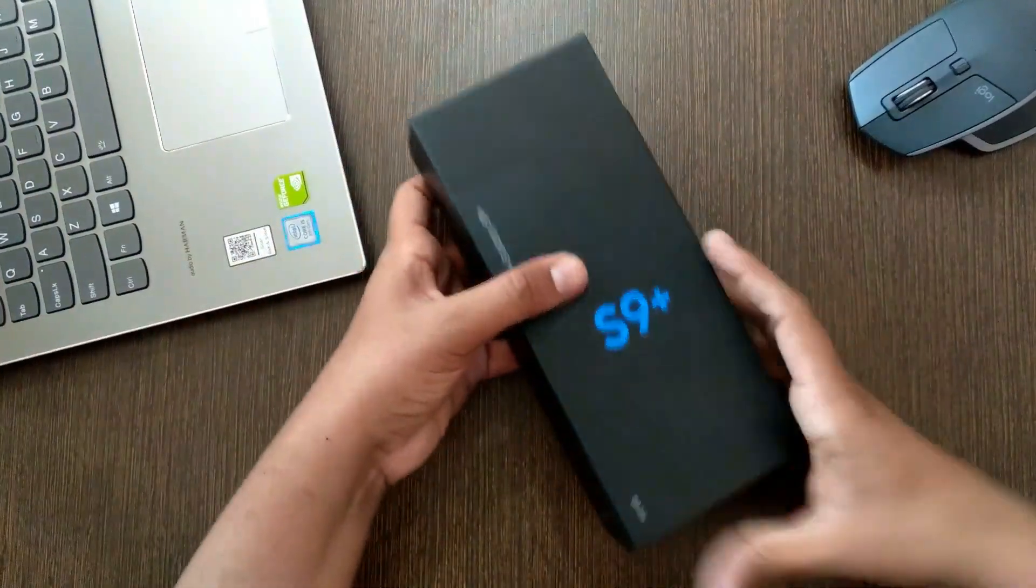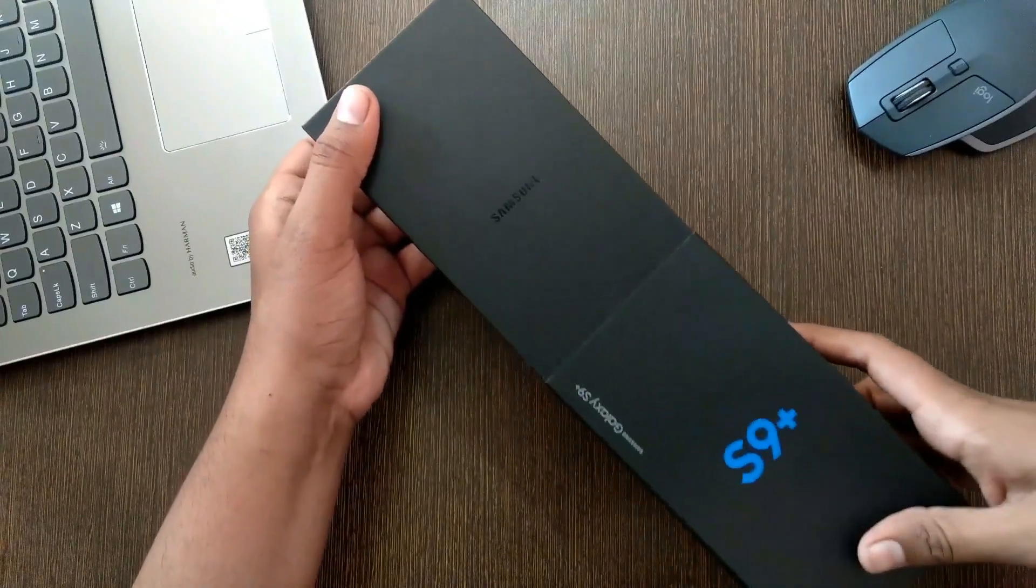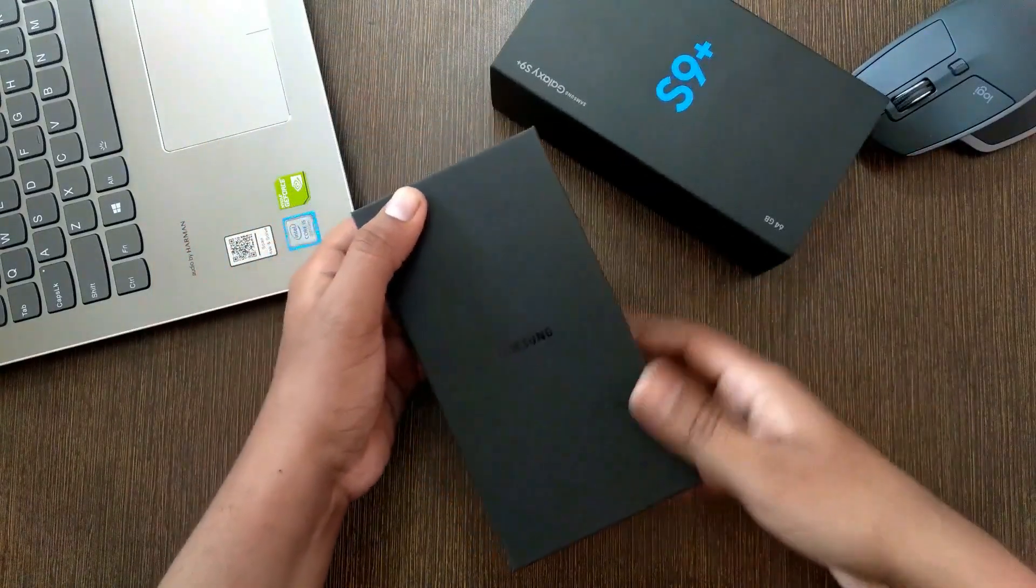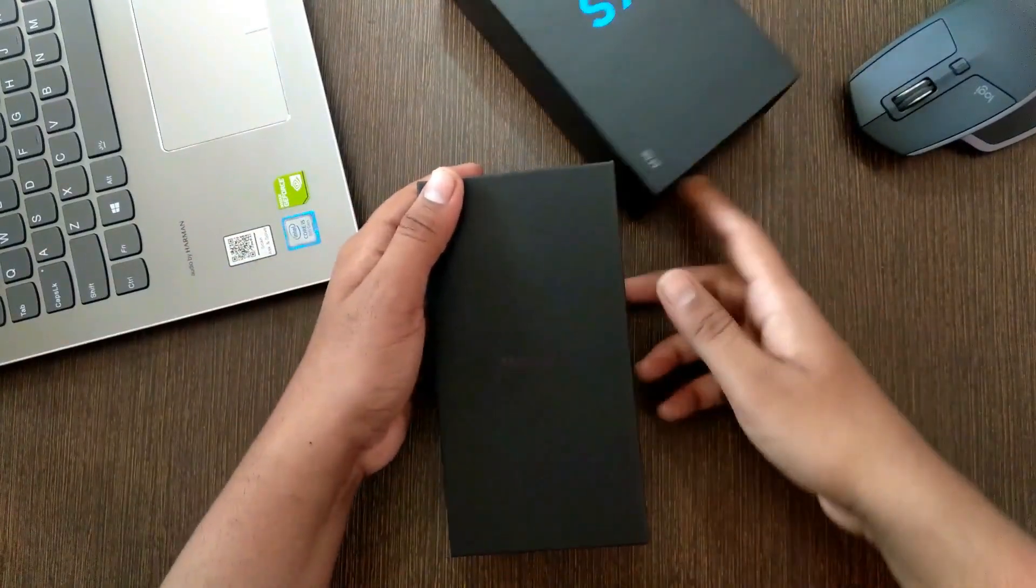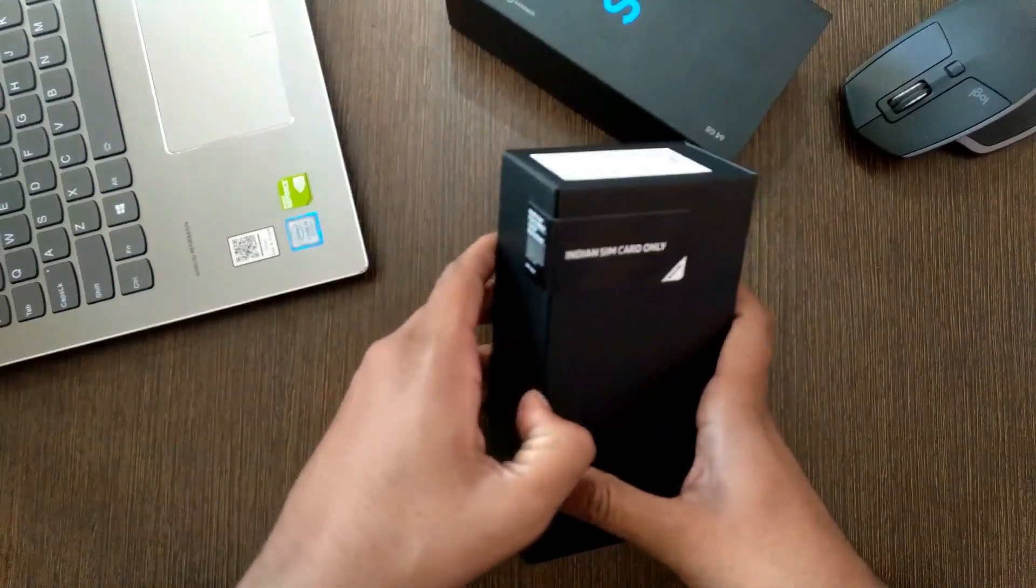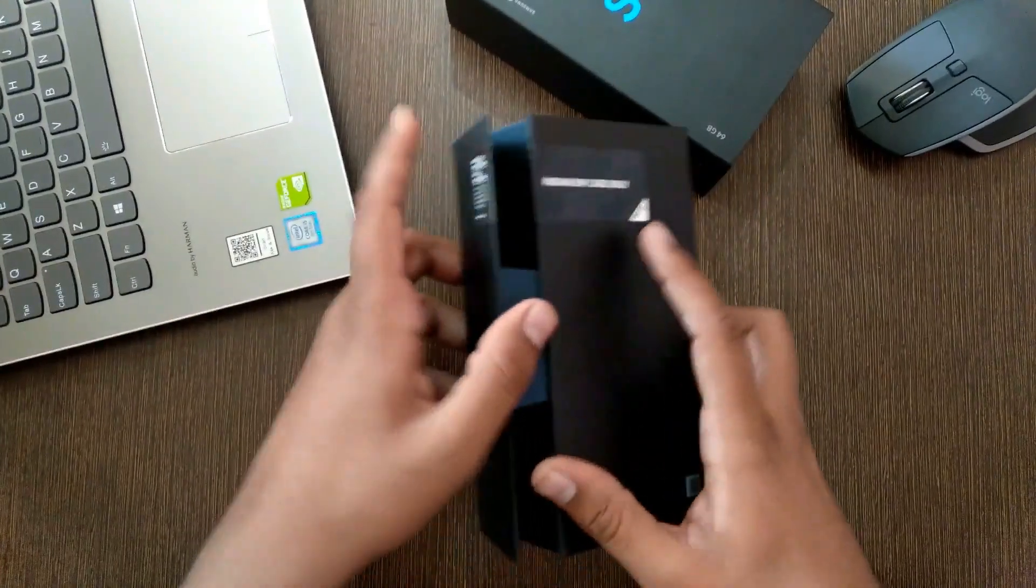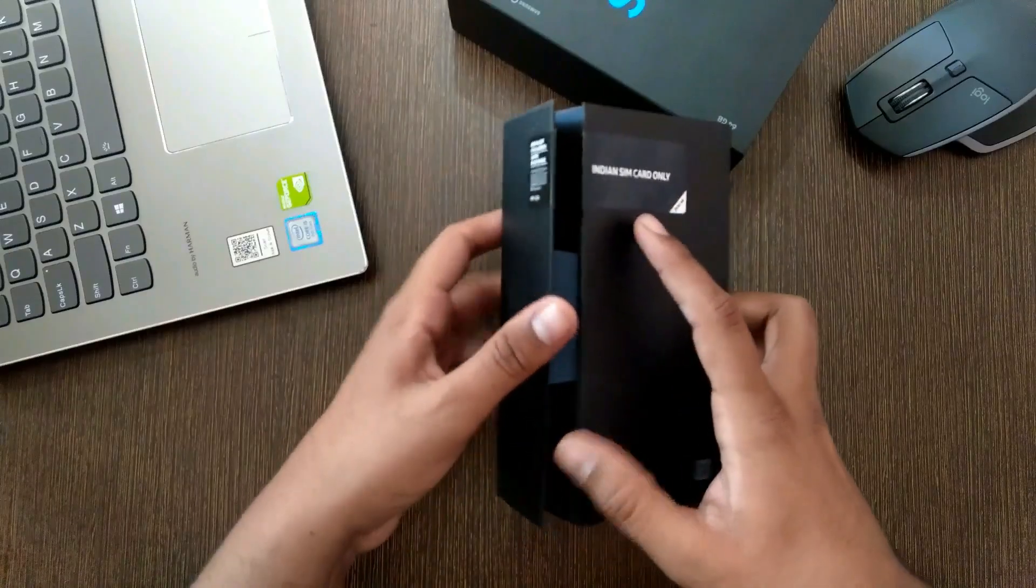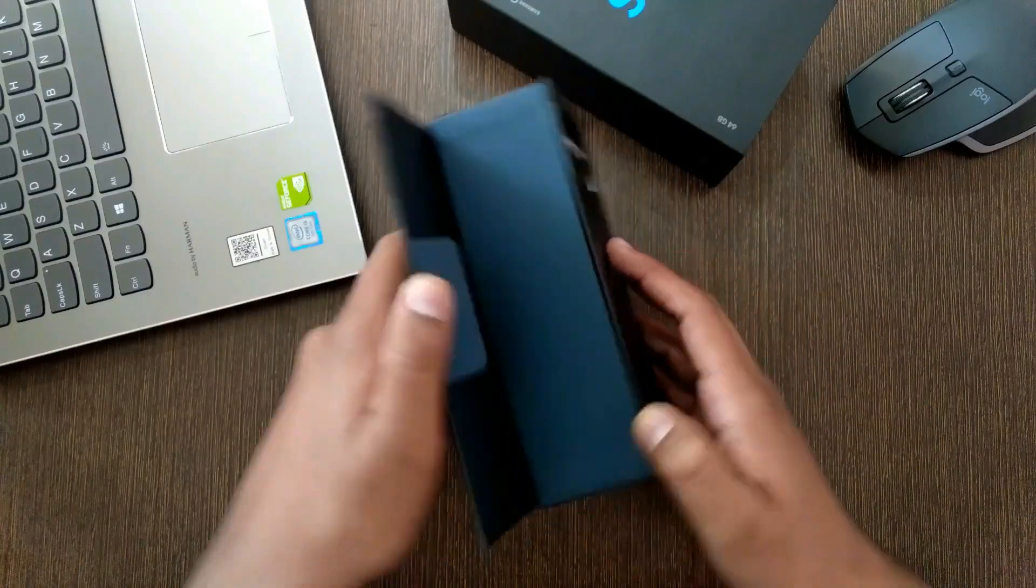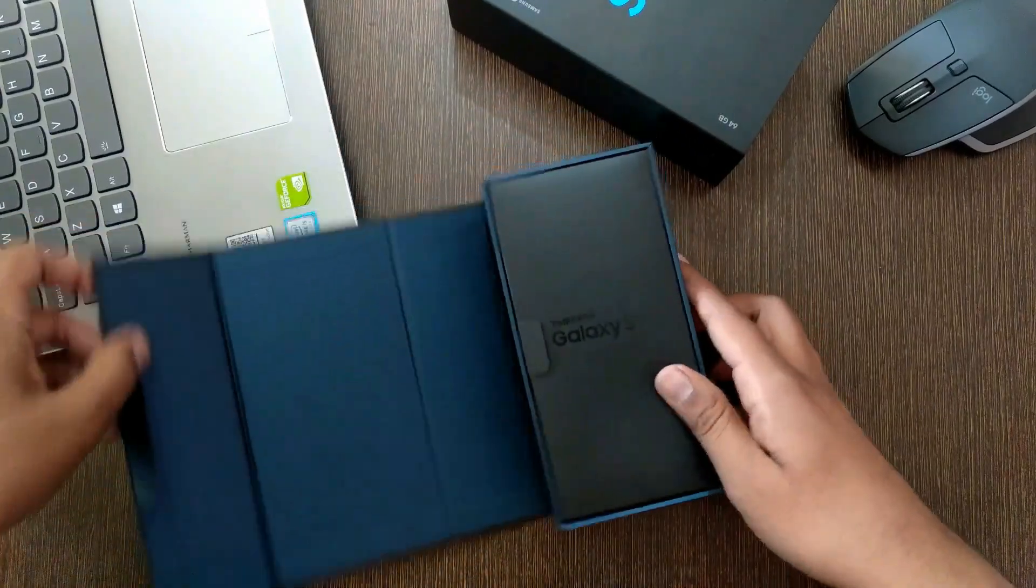The box slides out of this cover and it's pretty minimalistic. It just have the word Samsung written on it and the box itself opens from the side but here it says Indian SIM card only but you can actually use international sims, you just have to put the Indian SIM for first couple of minutes.